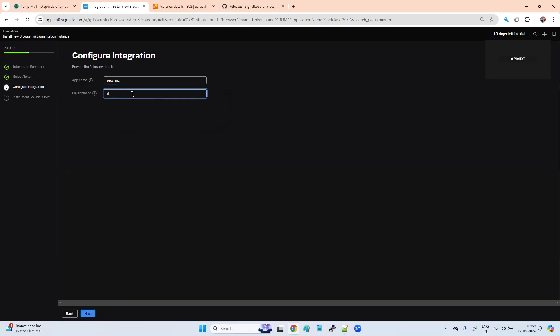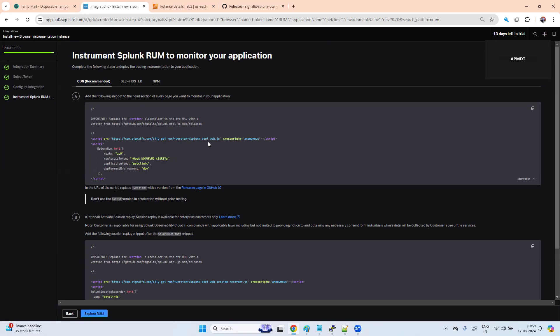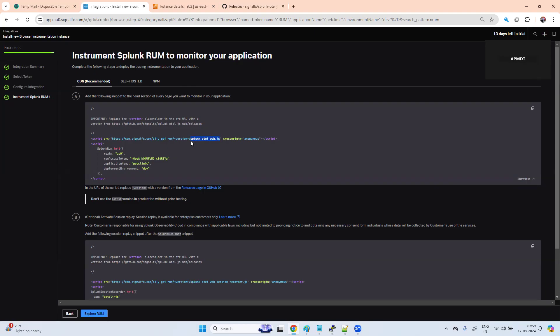Environment: dev. Next. We have three types: CDN, self-hosted, or npm. When will we use CDN? When will we use self-hosted? With self-hosted, you have control because you download this Splunk OTEL web.js, it gets uploaded to your server where the application is running.